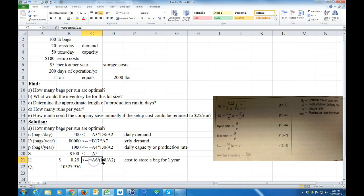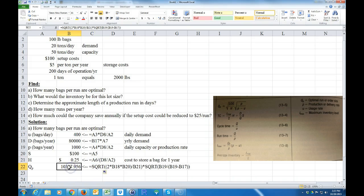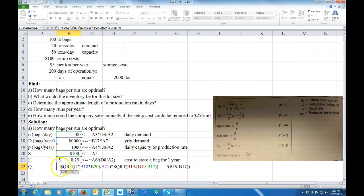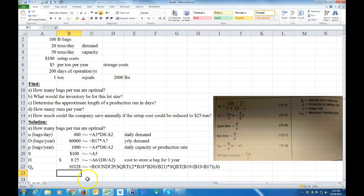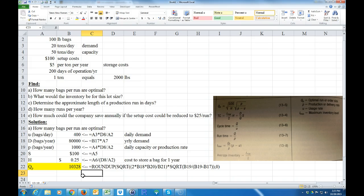If I want to round that up to an even number of bags, I wrap the formula in ROUNDUP with zero decimal places. You should always round up — it's more conservative than rounding down. So the optimal production run is 1,328 bags.